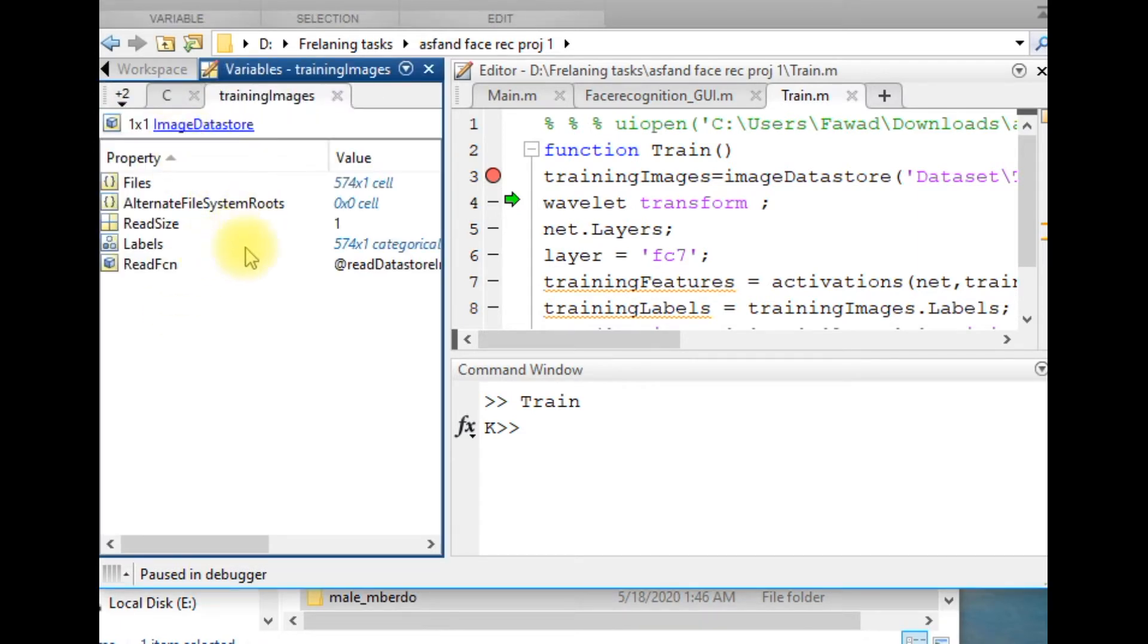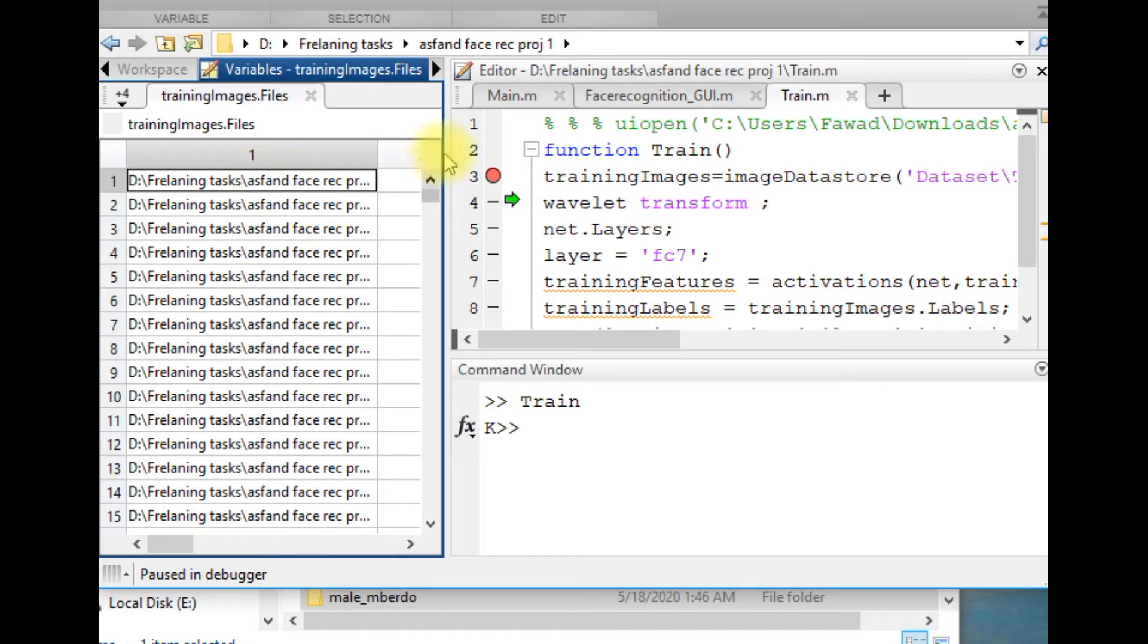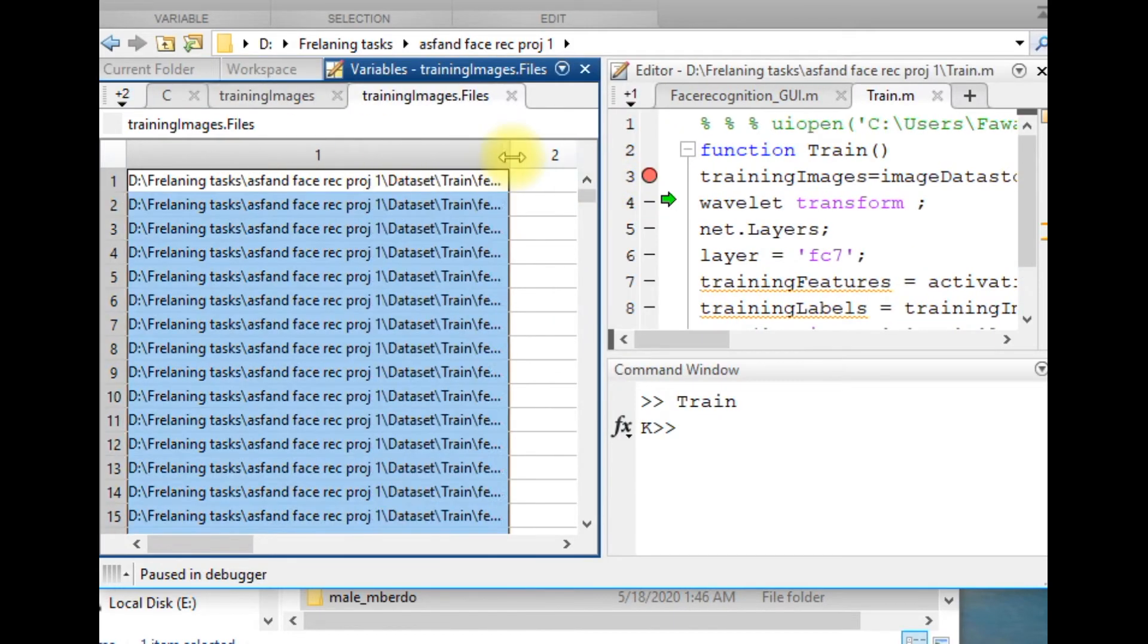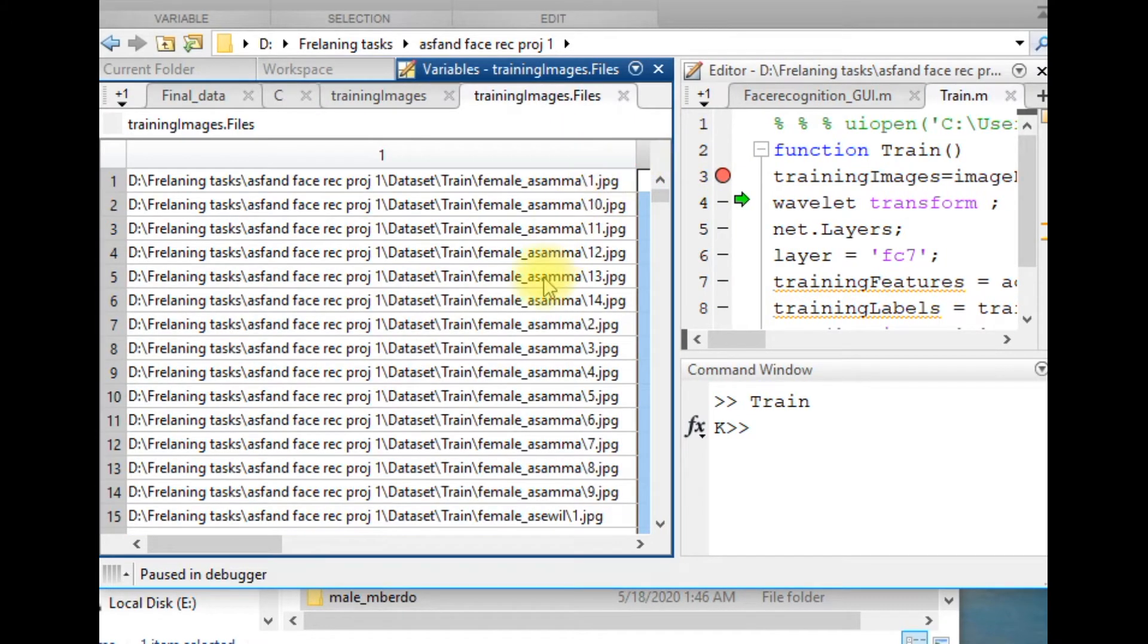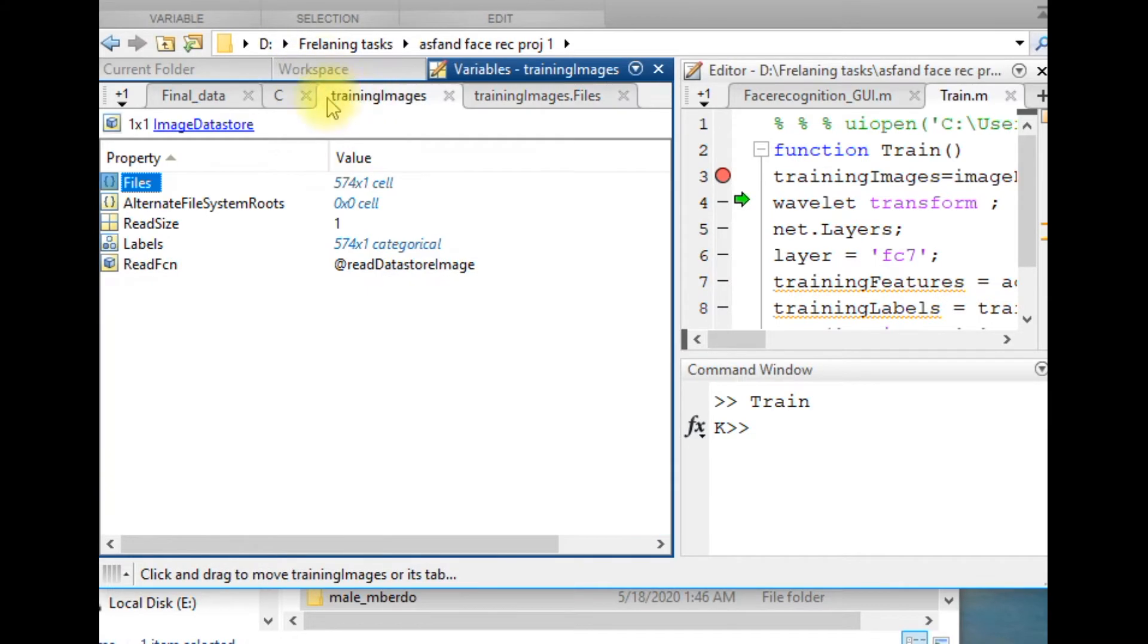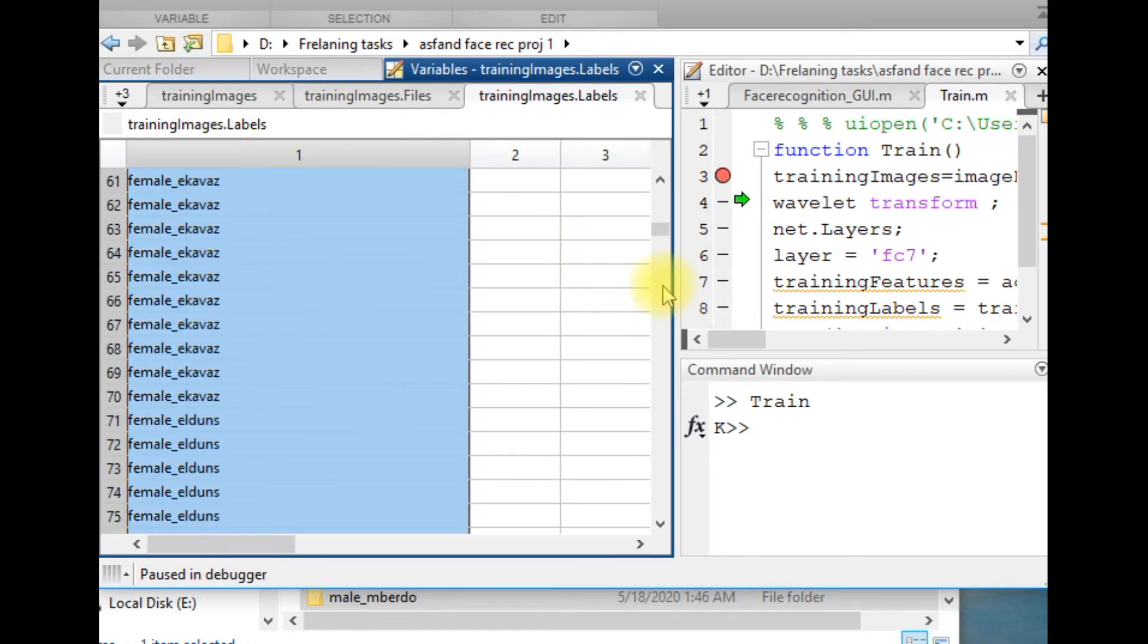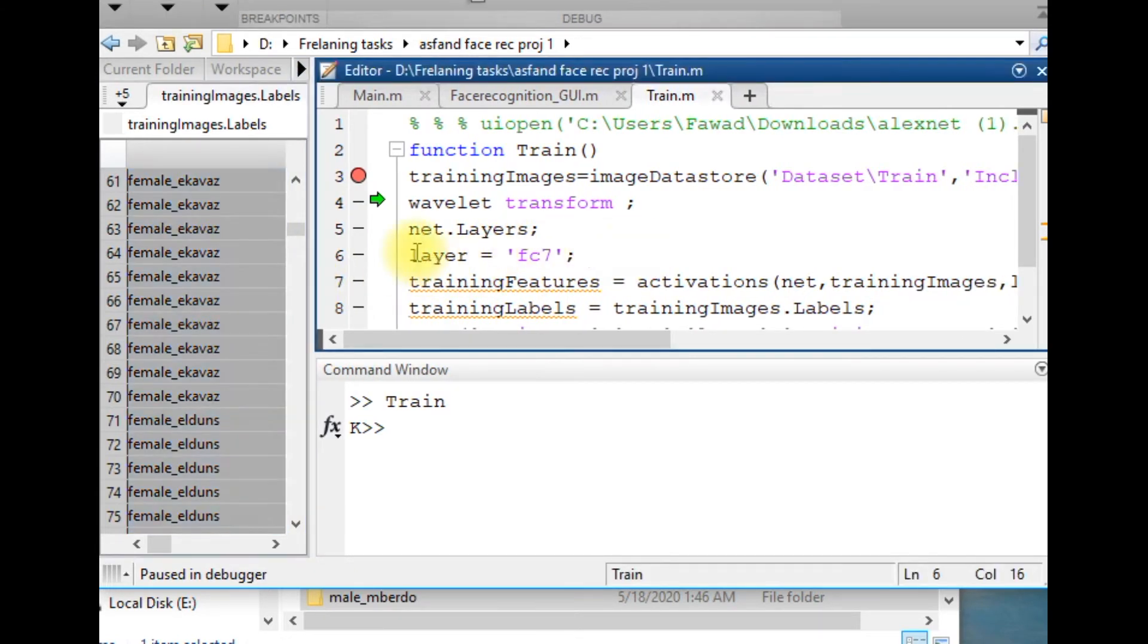If I open the structure, you will see that it contains files and labels. The file is the address of the images within the directory of my computer. These are the addresses or paths of those images. If you look into the labels, they contain the name of those folders. So these are labels and the others are the paths of the images.